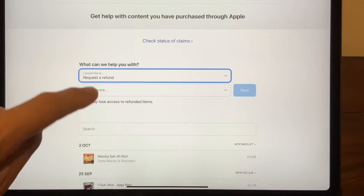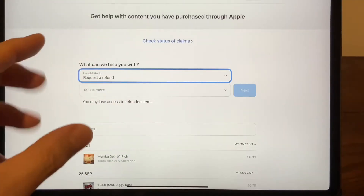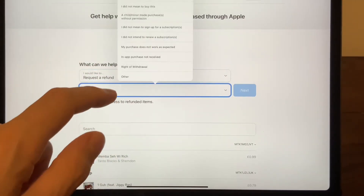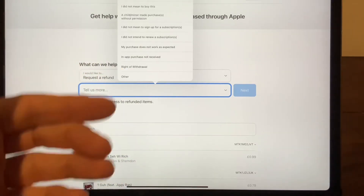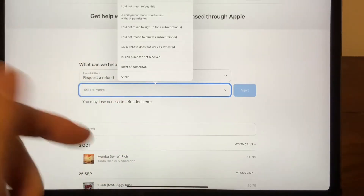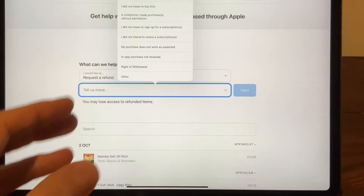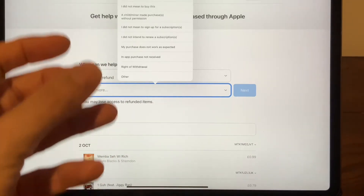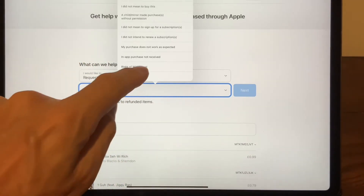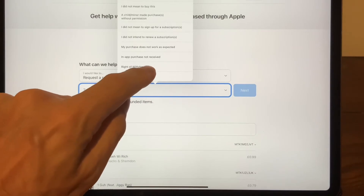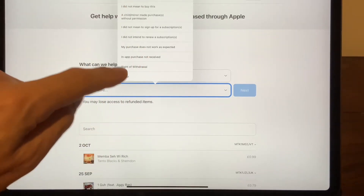Now depending on where you live, there are different ways to get a refund. I am from the UK where we have a law that gives us the right of withdrawal on any internet purchases within 14 days of the purchase online. So I would normally go for right of withdrawal, but you can select what's appropriate for you.